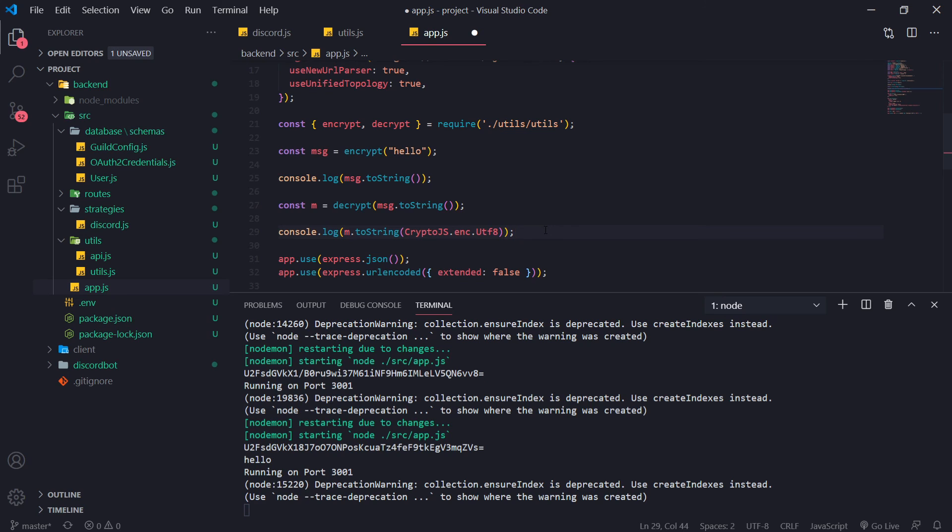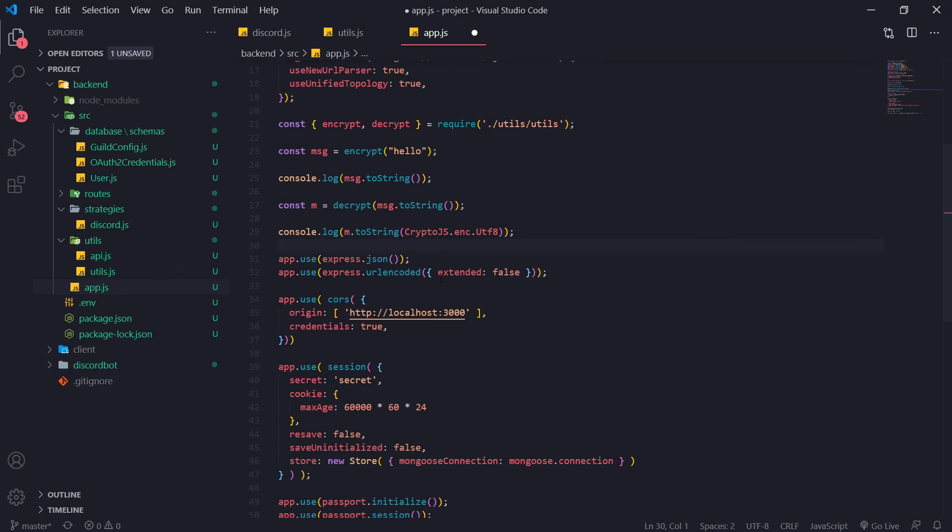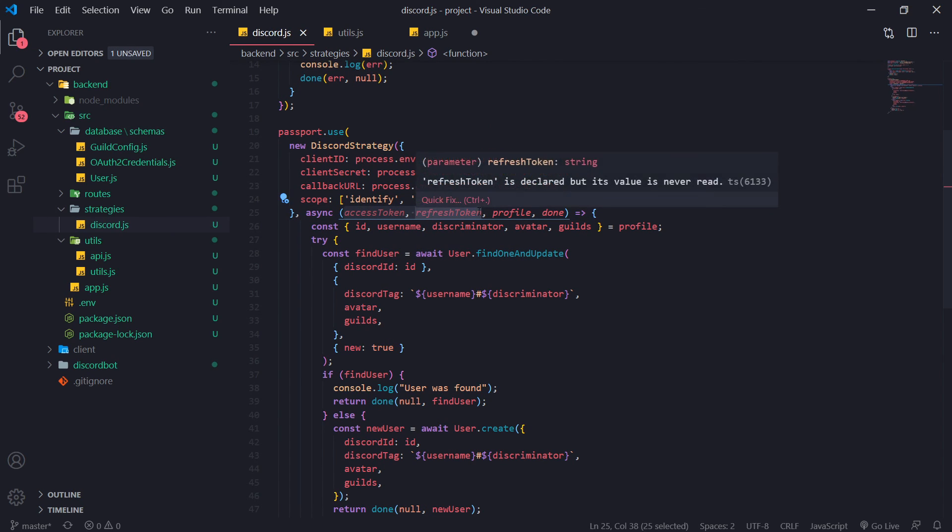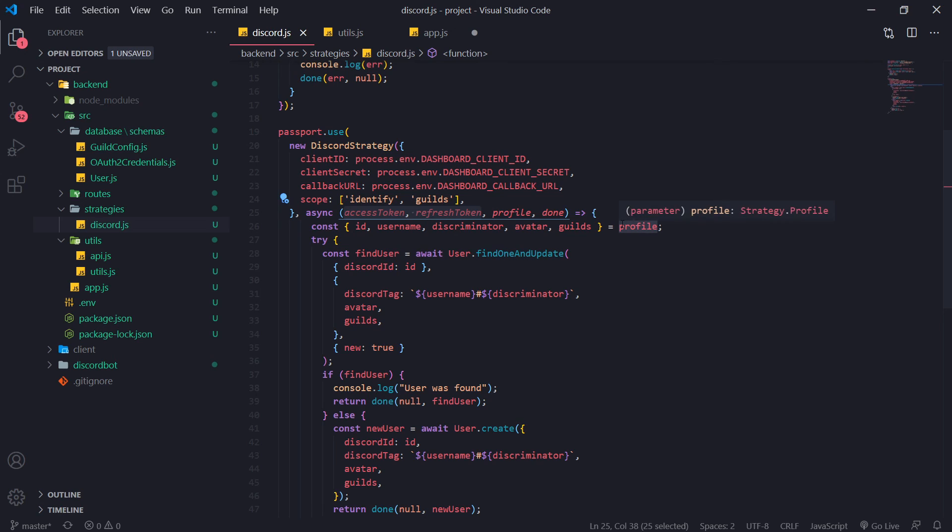All right. So hopefully all this makes sense. So in the next video we're going to actually take what we just learned and we're going to put into practice. So what we want to do is we want to just take these access and refresh tokens, encrypt them, save it to a database. And then whenever we need it, we're going to retrieve from the database, decrypt them and then make api calls with it. Okay, so hopefully this video made sense and I'll see you guys in my next one. Peace.